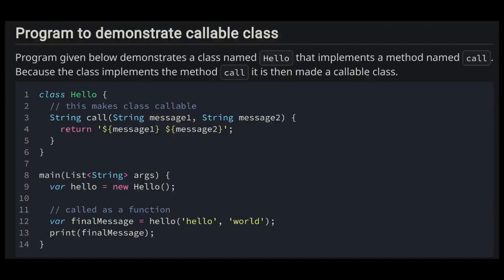The program given on screen demonstrates a class named Hello that implements a method named call. Because the class implements the method call, it is made a callable class. On line 3, method call accepts message1 and message2 and returns a new string containing message1 and message2.